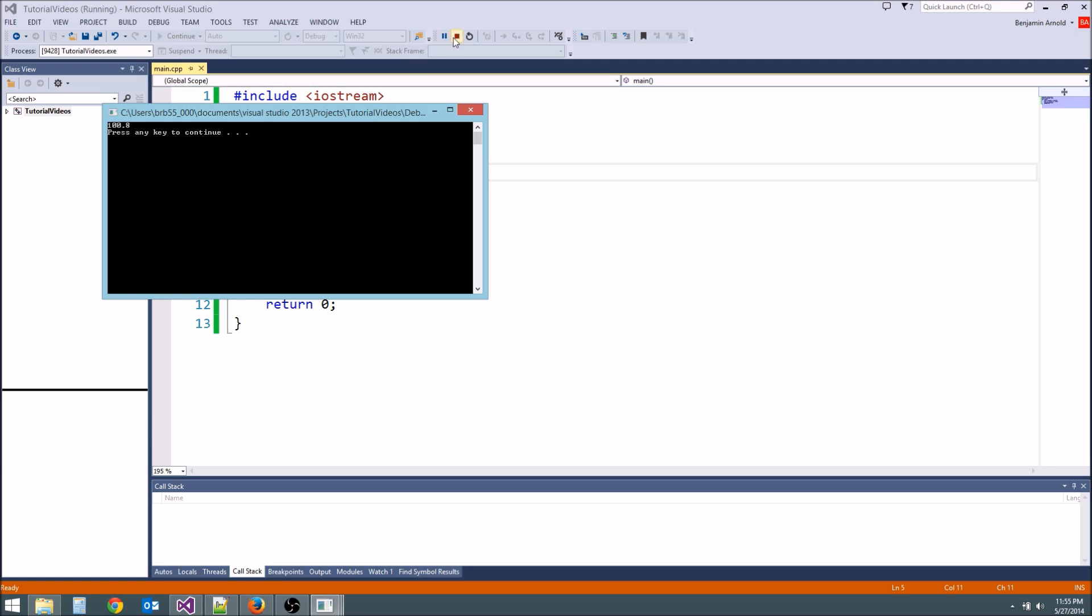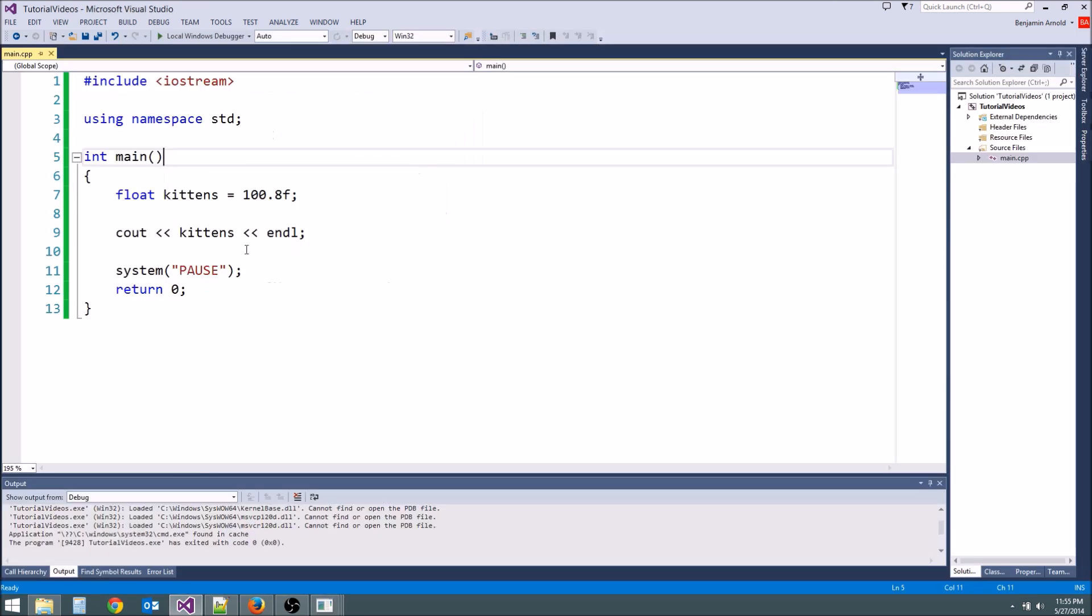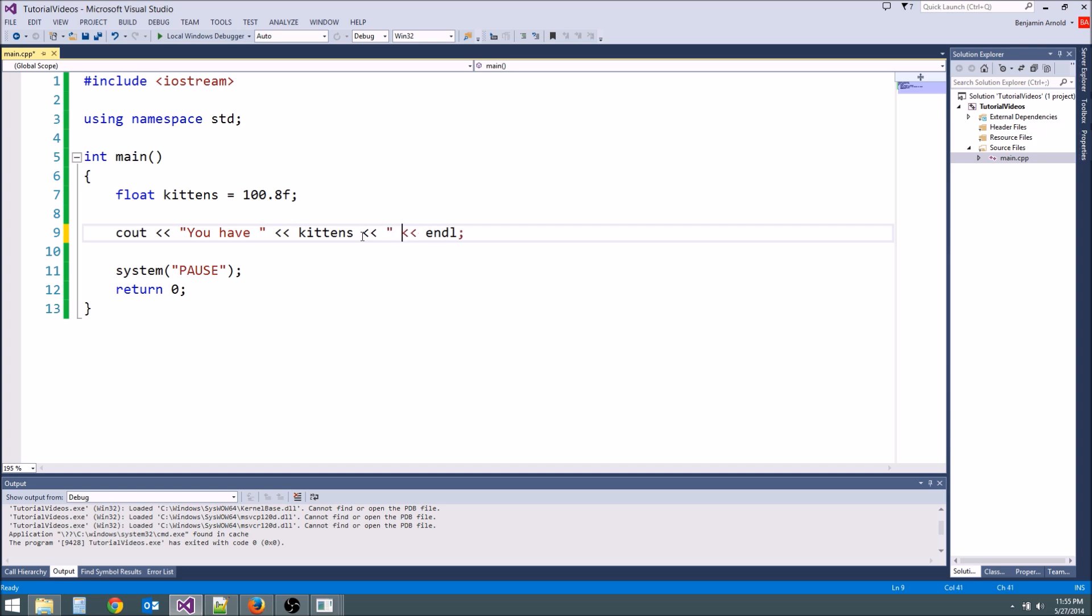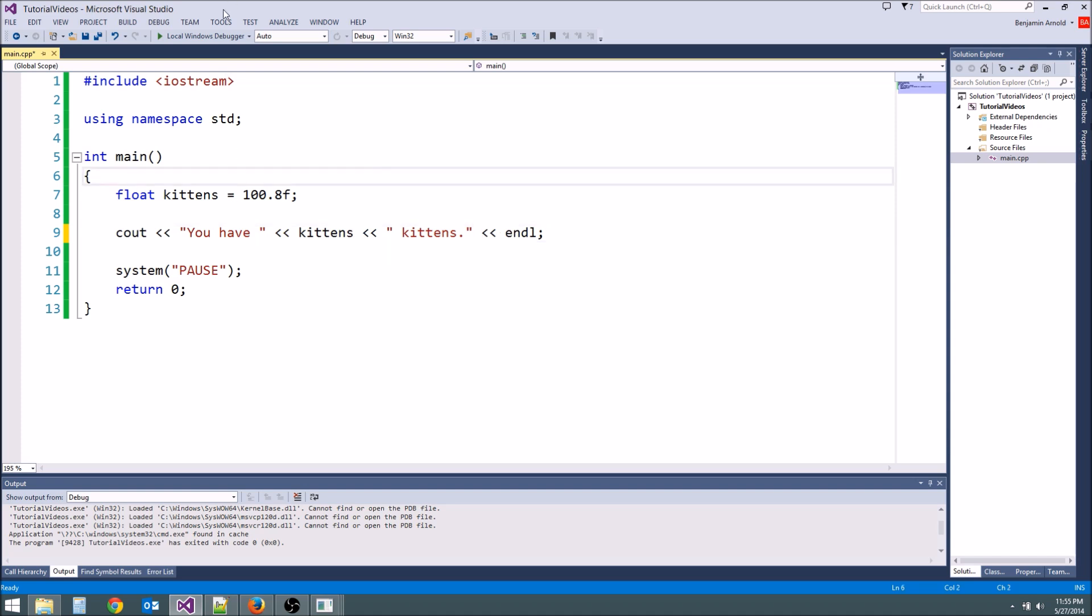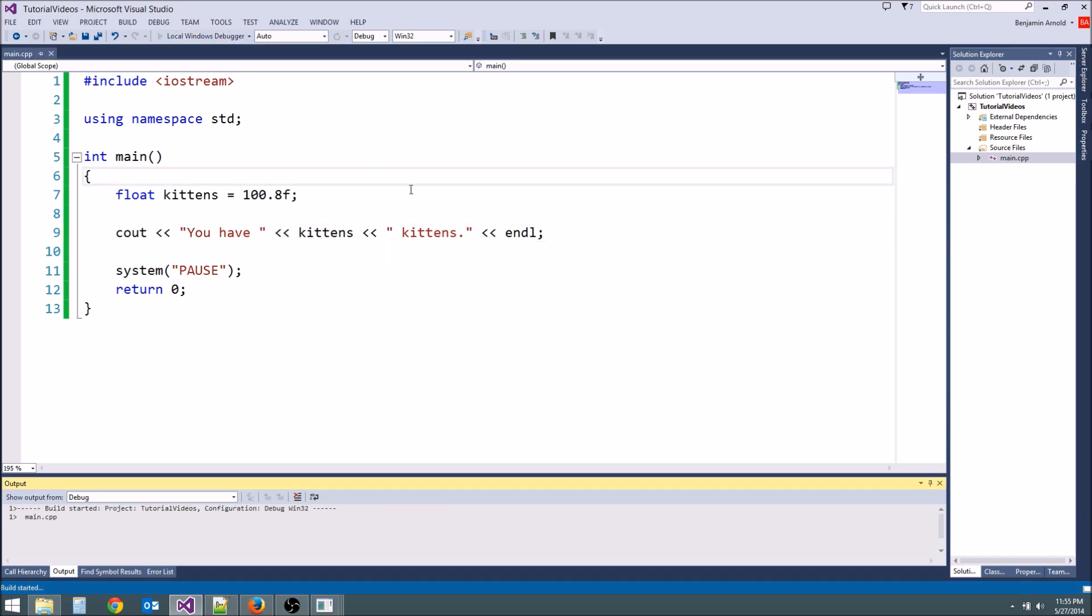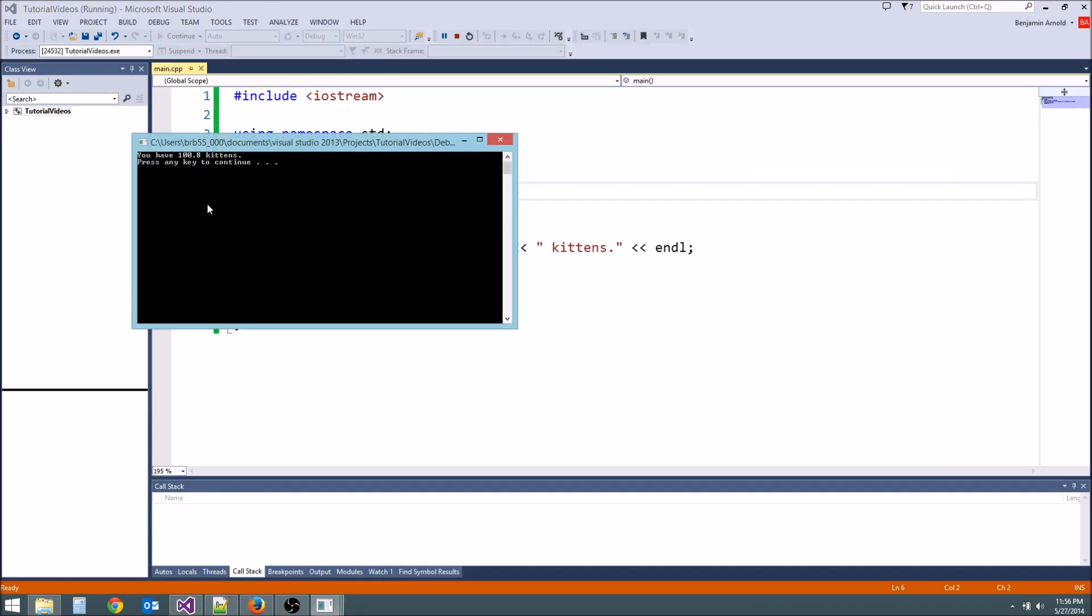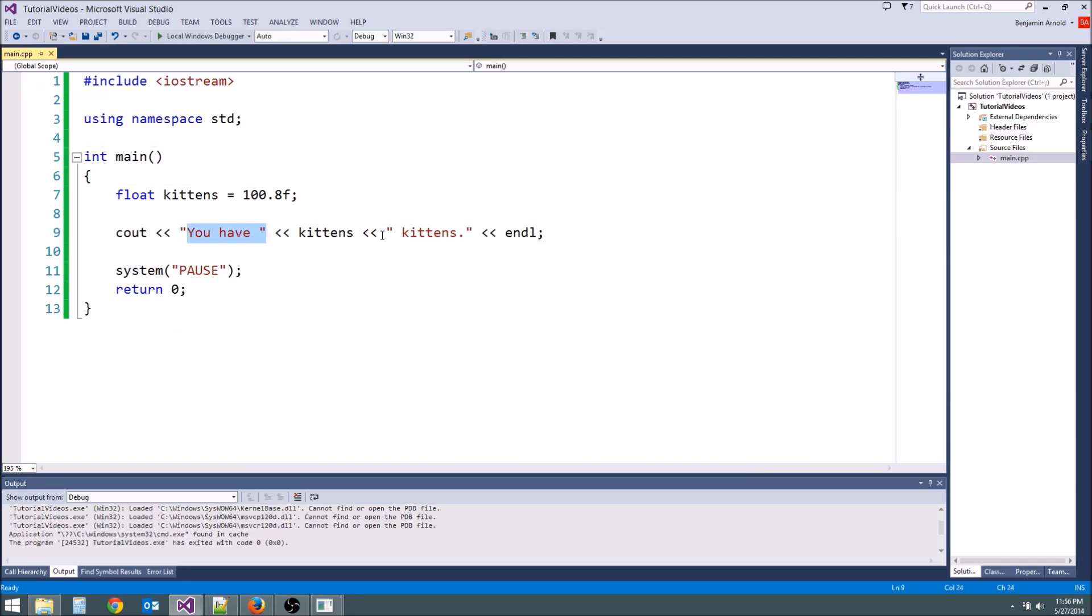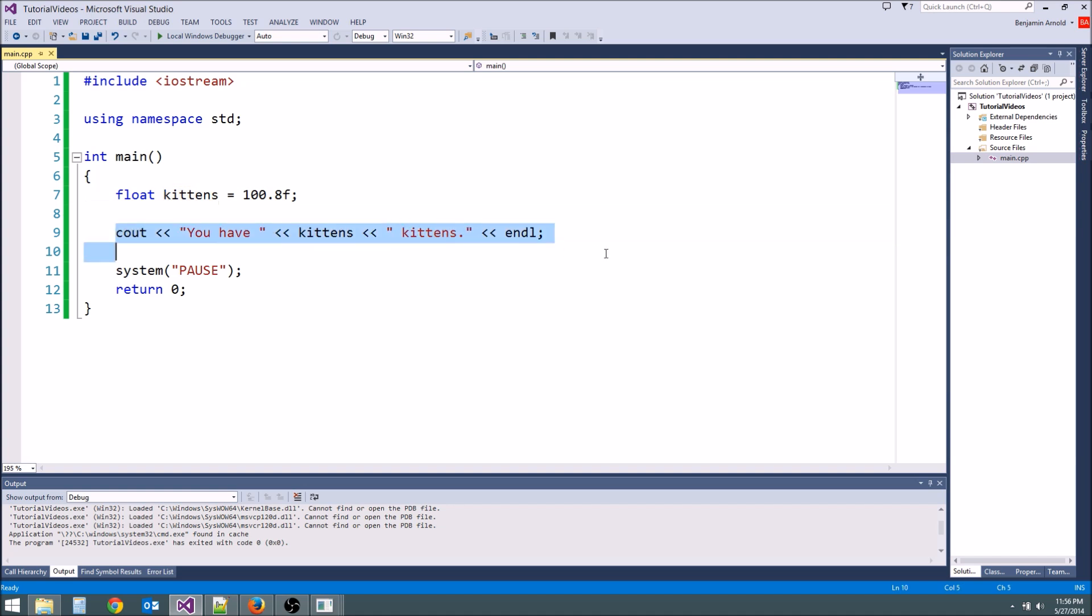We have 100.8 kittens and if we wanted to add some strings in here remember we can do that. You have kittens. Now this is going to say you have 100.8 kittens because remember you can do that. You can chain together all of these different strings together with a variable. You can do that with a cout statement and it will work just fine.